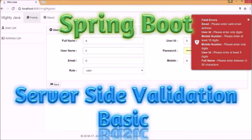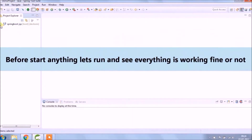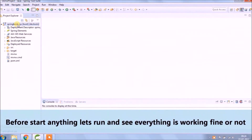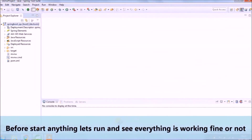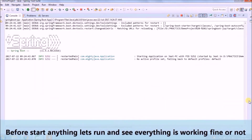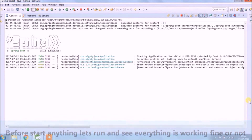In this video, we will implement server side validation functionality. Basic validation we are already doing at client side, so let's see what type of validation we can add at the server level. Before starting, let's run and see whatever we added till now is working fine or not.